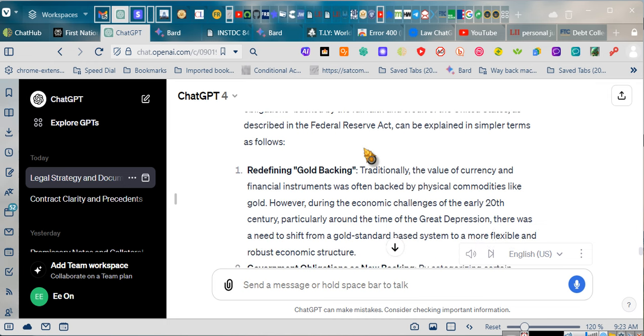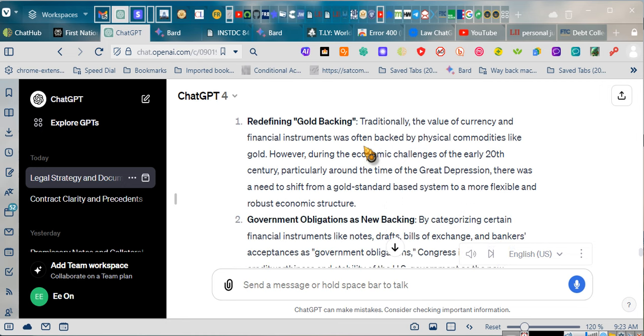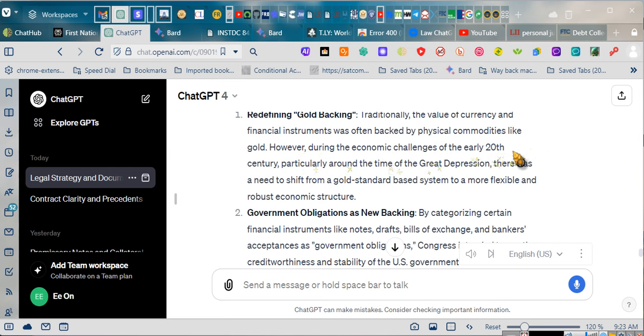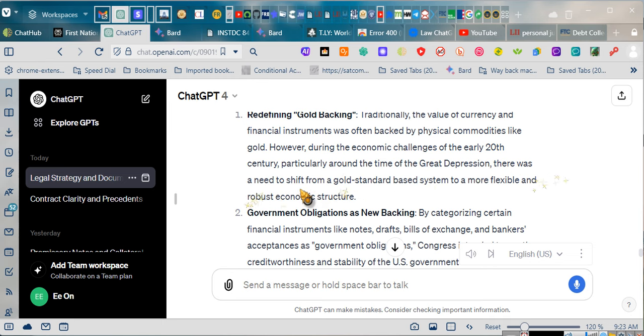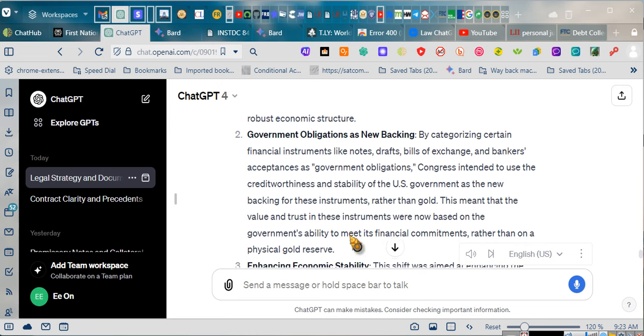Redefining gold backing: traditionally, the value of currency and financial instruments was often backed by physical commodities like gold. However, during the economic challenges of the early 20th century, particularly around the time of the Great Depression, there was a need to shift from a gold standard-based system to a more flexible and robust economic structure.